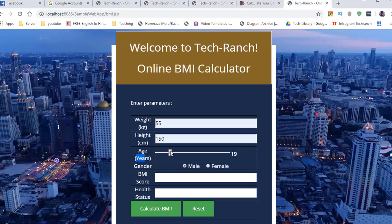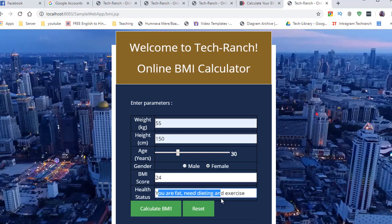I put age something like 20 or 30, select male or female — this is a radio button; you can use a dropdown too. When I calculate the BMI, it gives me: BMI score is 24, you are fat, need dieting and exercise. This is the online BMI calculator. You can also reset and calculate again.